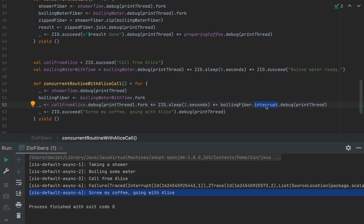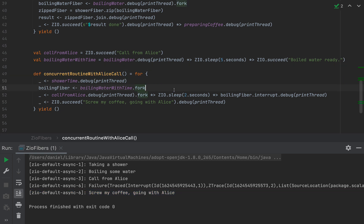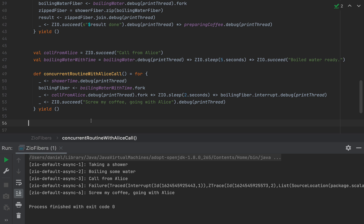You might think interrupting a fiber is expensive — and you'd be right for JVM threads, which are heavyweight and expensive to start and stop. But removing a fiber from scheduling is really cheap. ZIO can spawn literally millions of fibers and schedule them on a relatively small thread pool without any hassle. The last thing I'll show is how to make ZIO execution uninterruptible, regardless of whether started on the main thread or forked via another fiber.